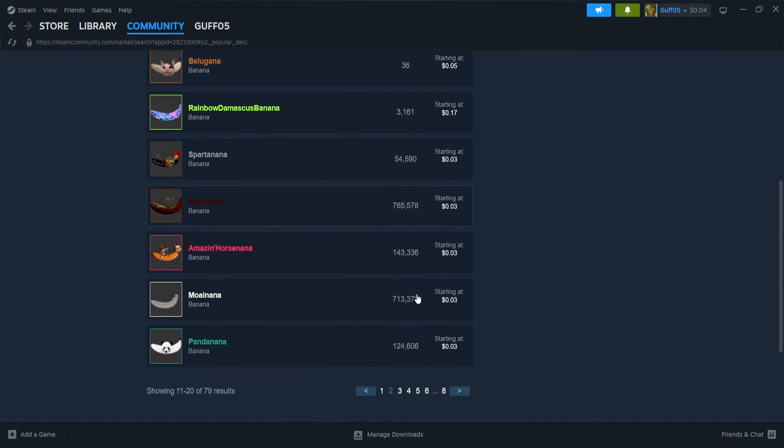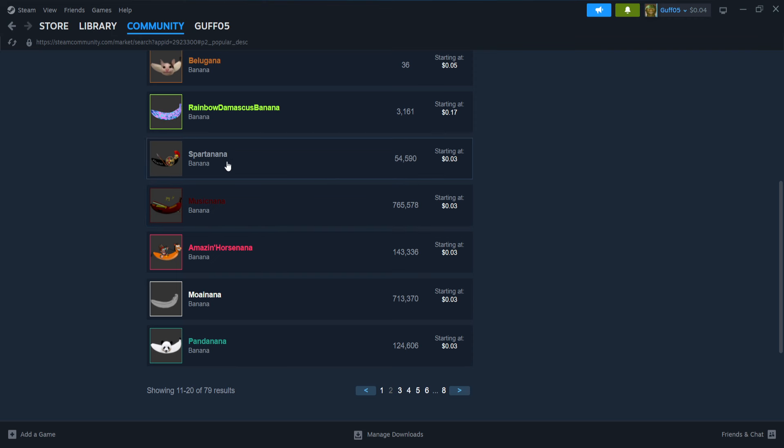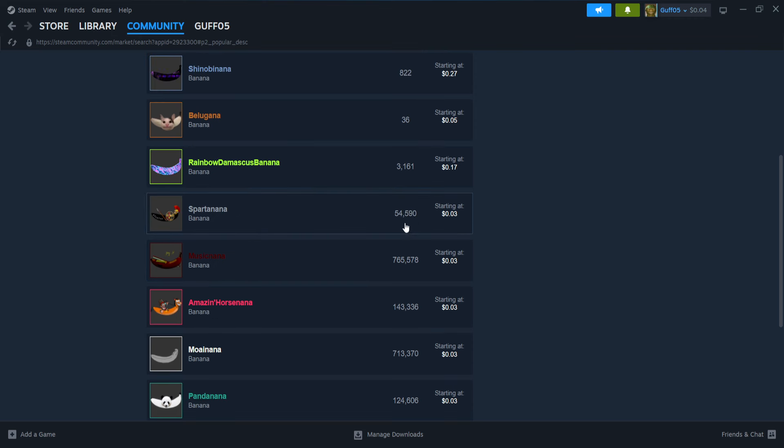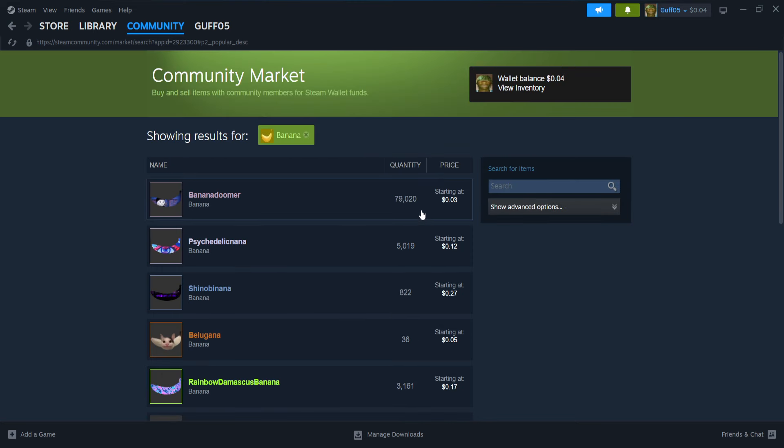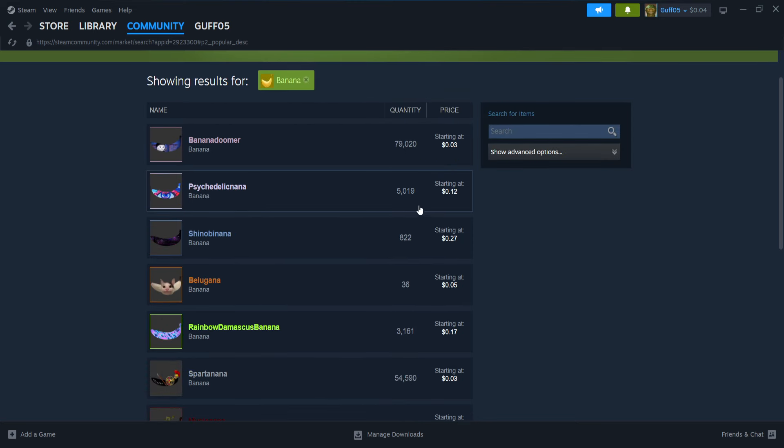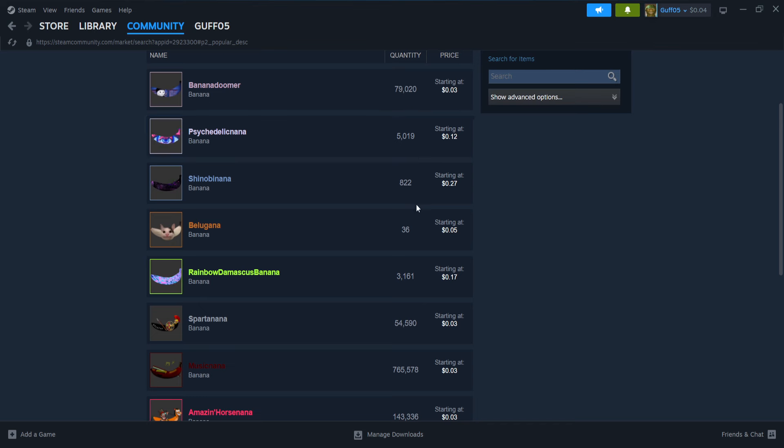See, I sold one of these Spartan bananas here. Because there's not very many Spartan bananas, I was able to sell one. But I mean, I don't know why people actually pay for these bananas.